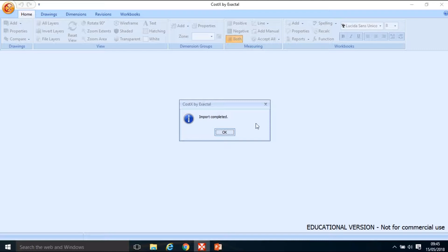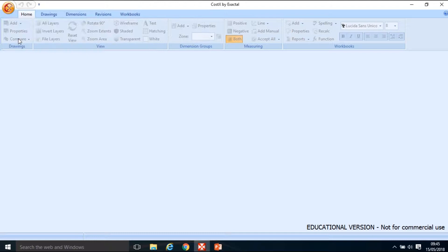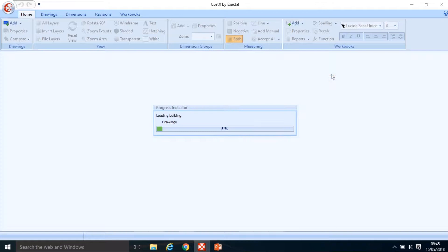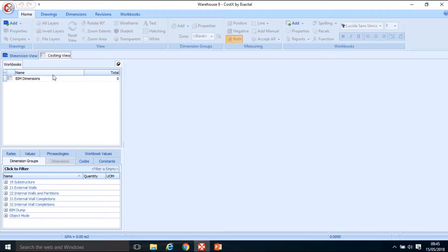Warehouse 05 copy - yours will probably just be Warehouse 05. Click Select to import it in, go into a default project and select OK. I've imported that building back in. I've got both my Warehouse 09 project and my Warehouse 05 project. Open up Warehouse 09 and bear in mind that Warehouse 05 is also in the system. We're going to create a new workbook.